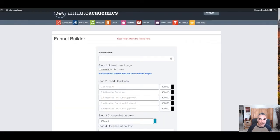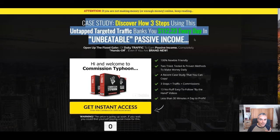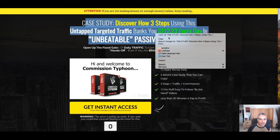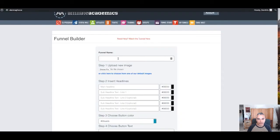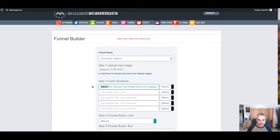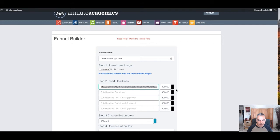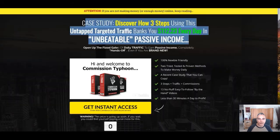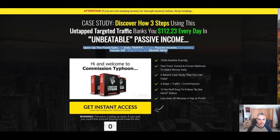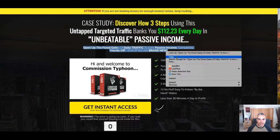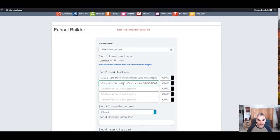Now the trick here is to actually copy the title of the offer that you're promoting. I'm going to call this Commission Typhoon. I'm going to add that title that I copied. Then I want to grab this and copy it, come back to Affiliate Academics and add that.